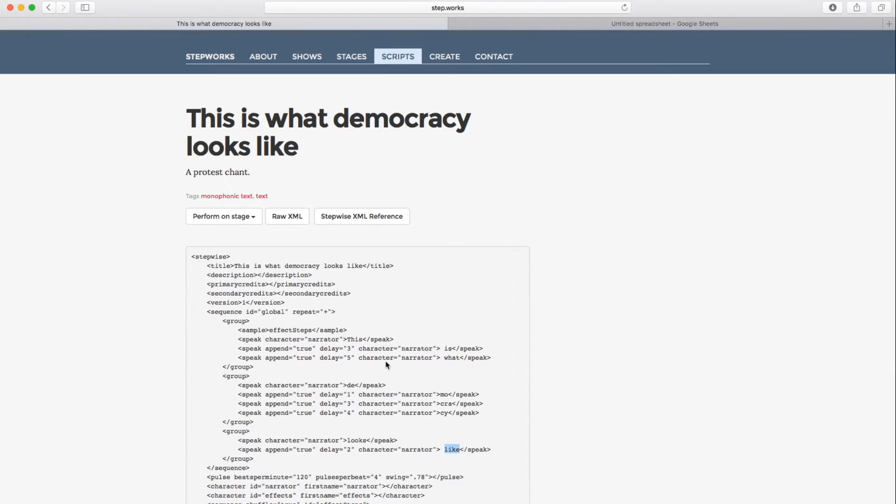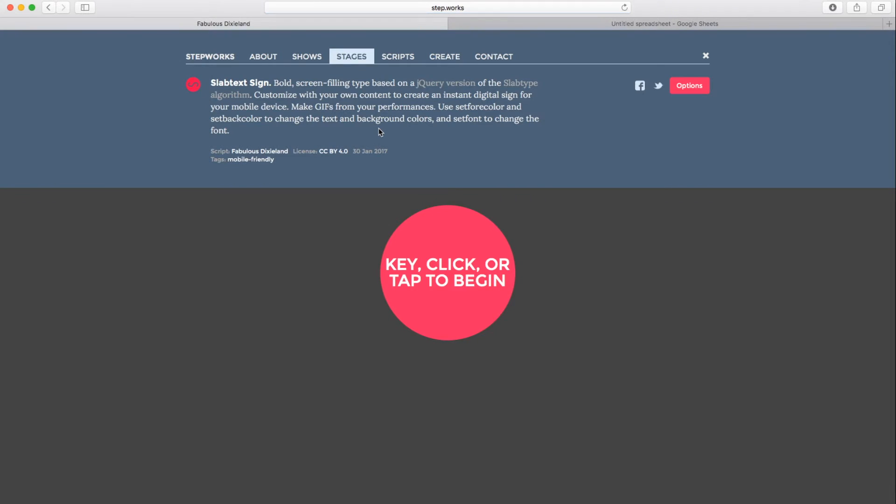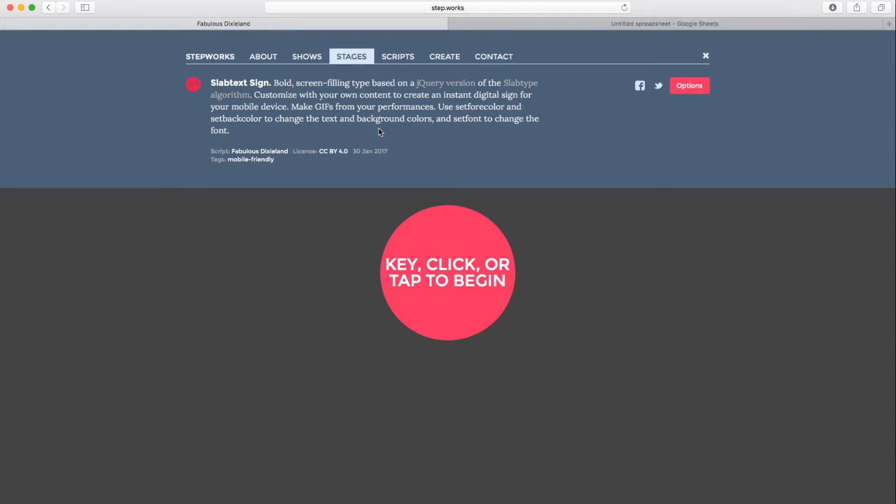So this determines the content, the What, of this show. Now, if I jump back here and click on the link for the stage, which is called Slab Text Sign, we go to a page for that stage. And we see here Slab Text Sign is bold, screen-filling type, based on a jQuery version of the Slab Type algorithm. This is an algorithm I developed a number of years ago for laying out text in boxes, basically.